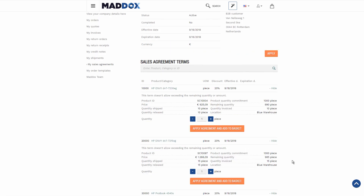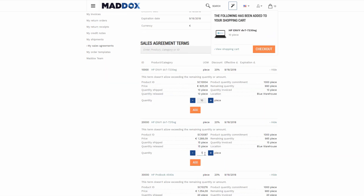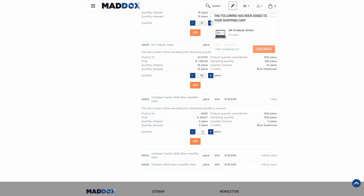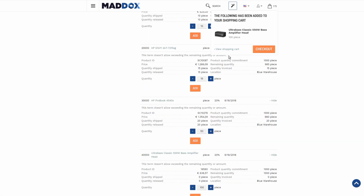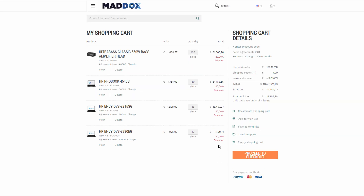The customer can apply the sales agreement and add the necessary products of the required quantity from the sales agreement to the shopping cart. In the shopping cart, the customer can see the sales agreement that has been applied and the agreement terms for each sales line, as well as the discount percentage for each sales line from the sales agreement.